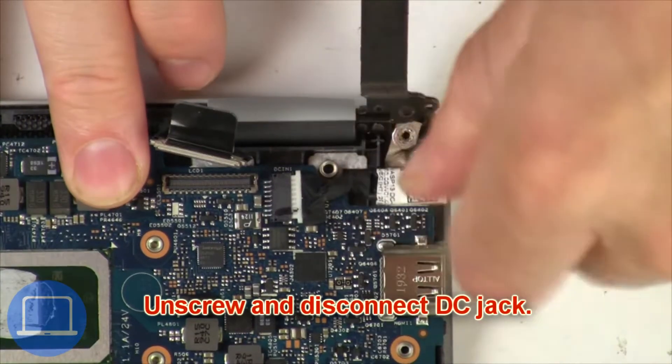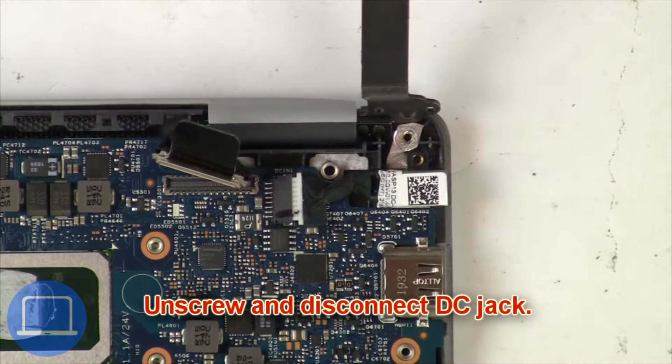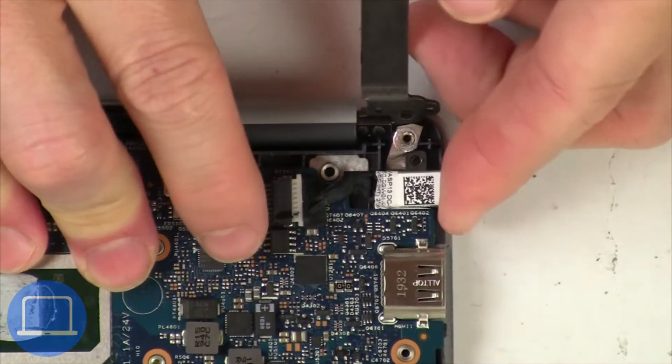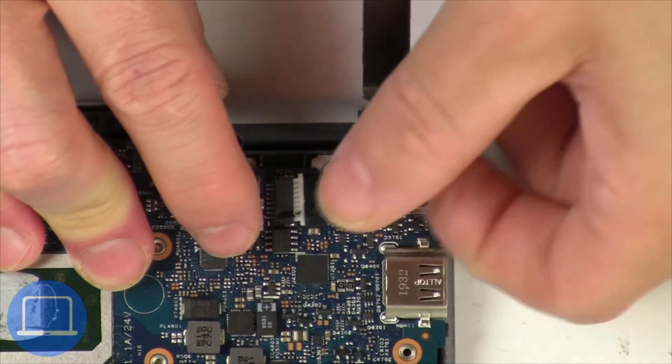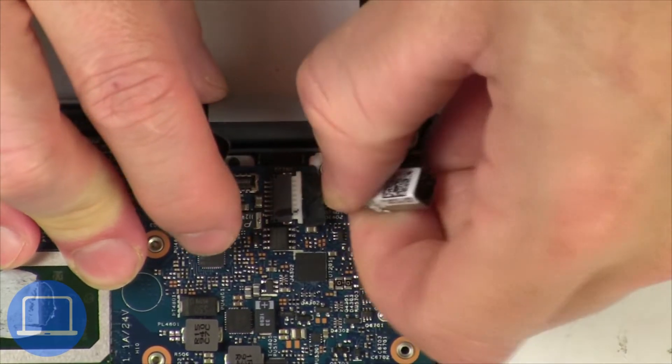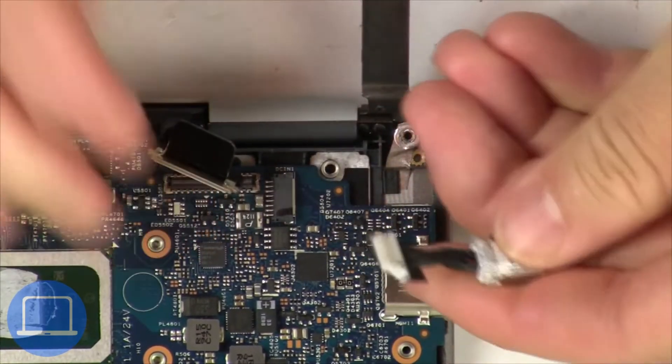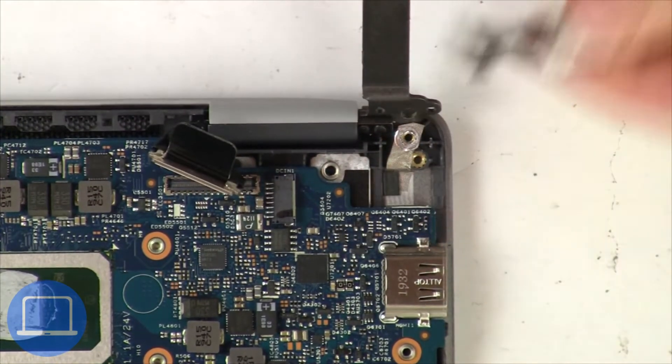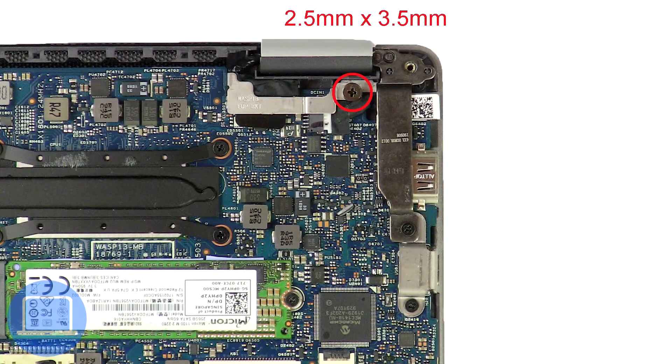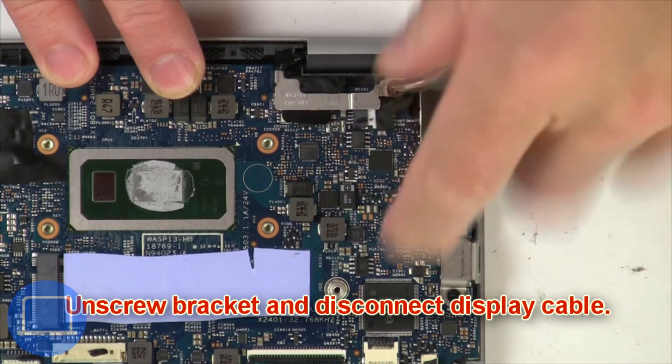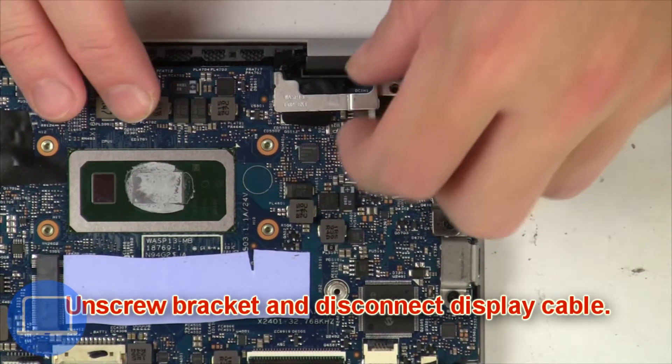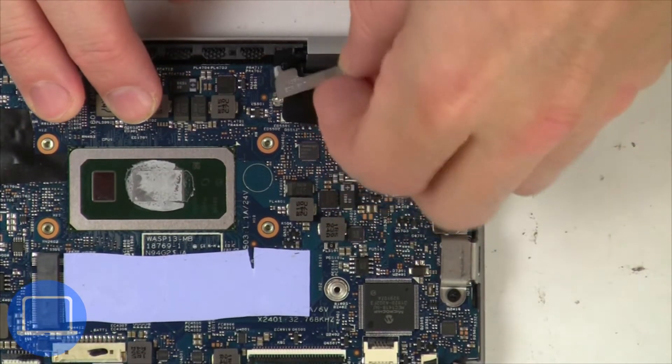Now unscrew and disconnect DC jack. Now unscrew and remove bracket then disconnect display cable.